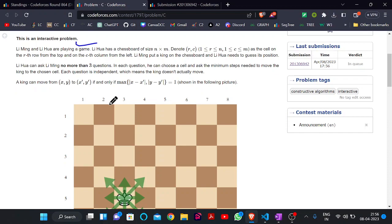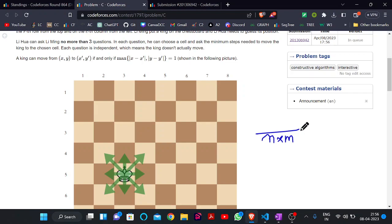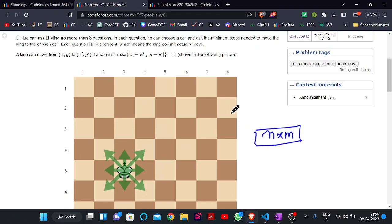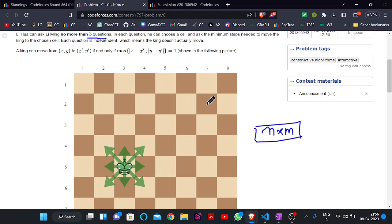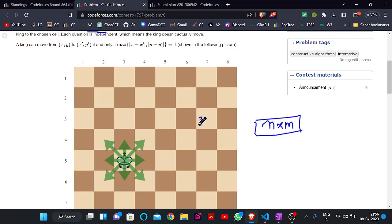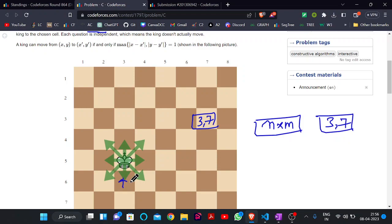This is an interactive problem where we have to find out the position of a king placed on an N×M chessboard. We can ask queries to the system and we cannot ask more than 3 questions. In each question, we get back the minimum number of steps that the king needs to reach the queried cell.